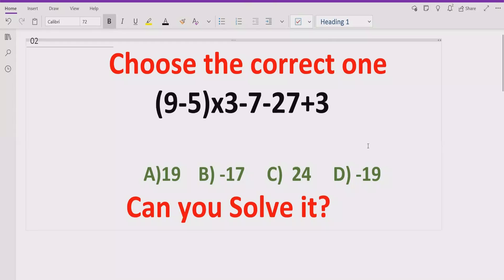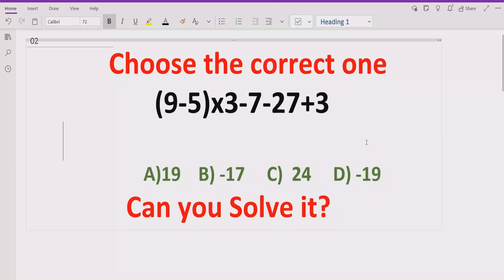Hello guys, welcome to my channel. Today we will solve another quiz related to an arithmetic expression — it is a very long arithmetic expression containing basic operations: multiplication, minus, and plus. We have to solve this quiz and find out which answer is correct. The answer options are 19, minus 17, 24, and minus 19.